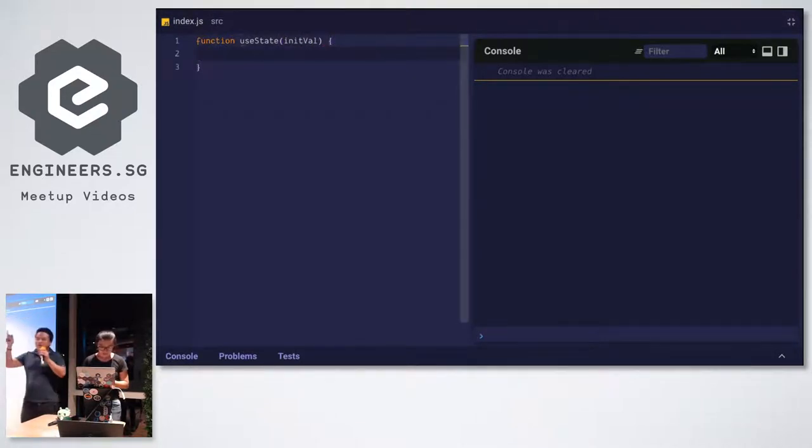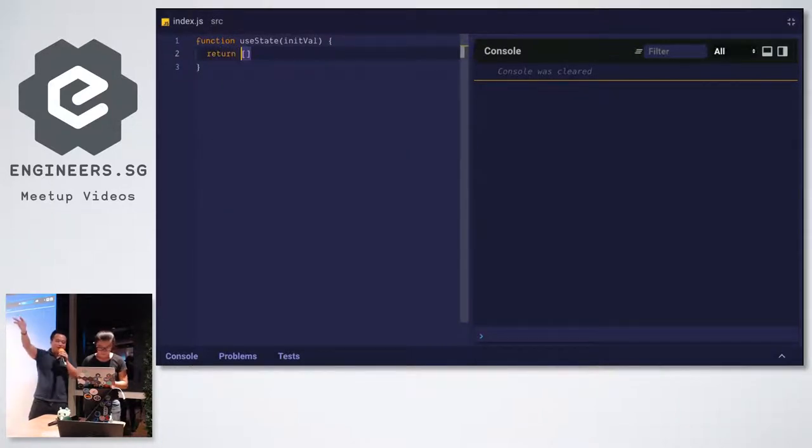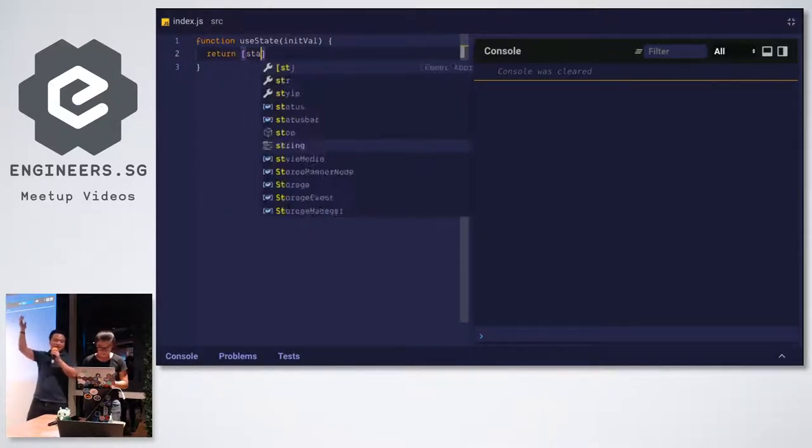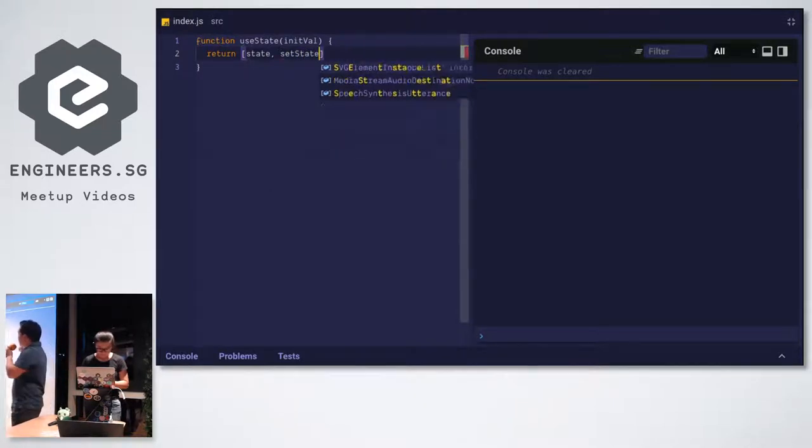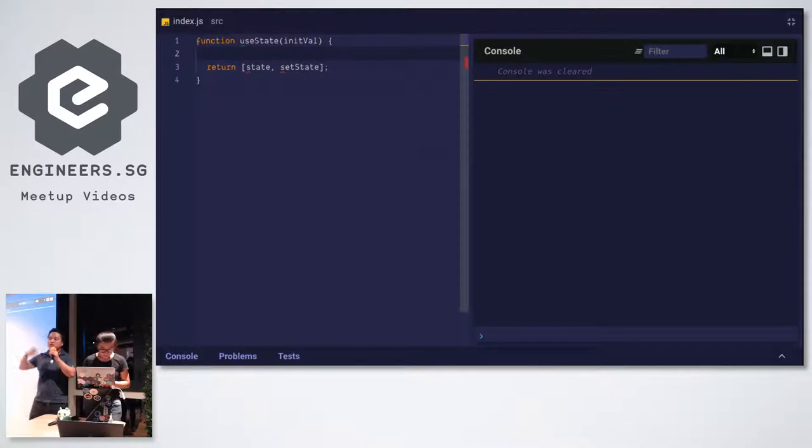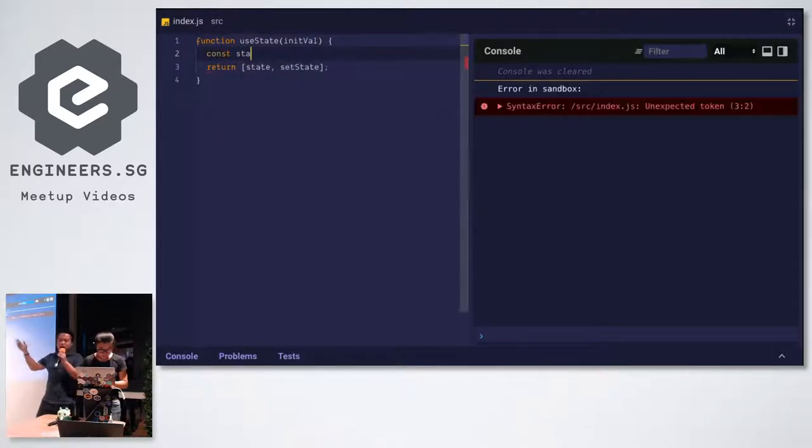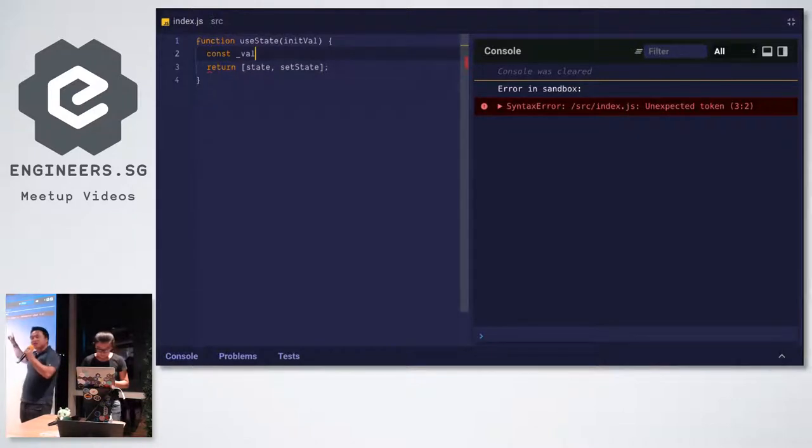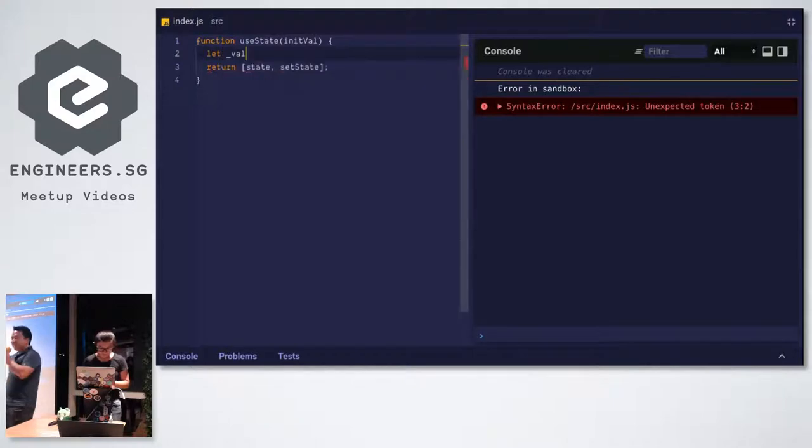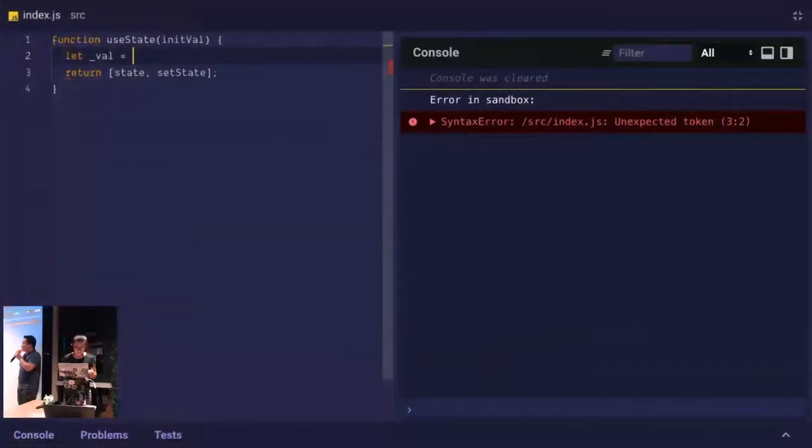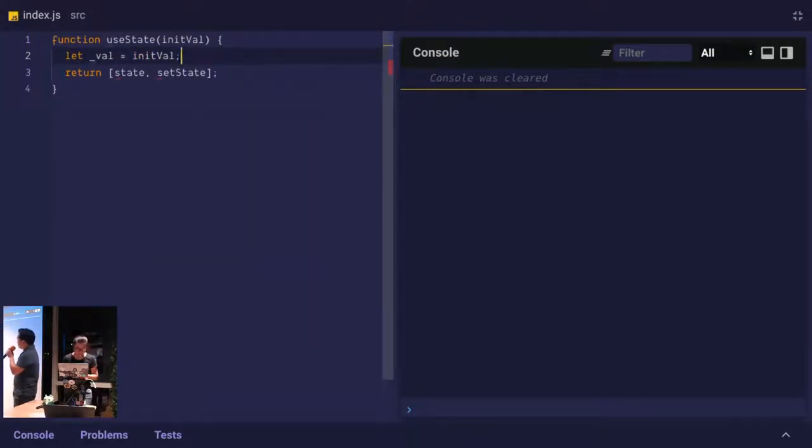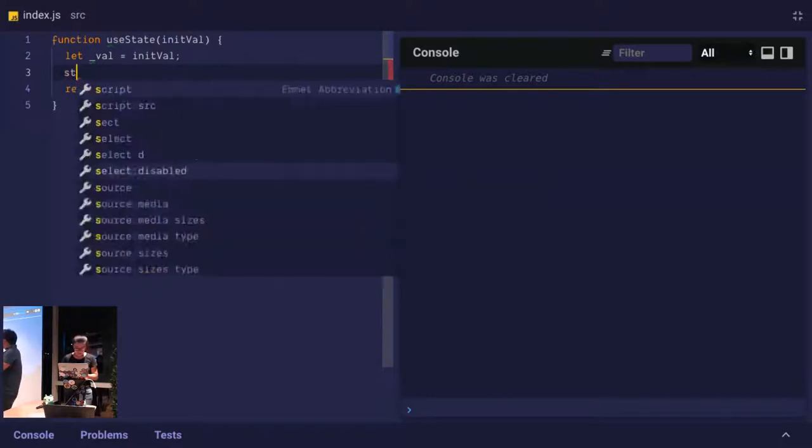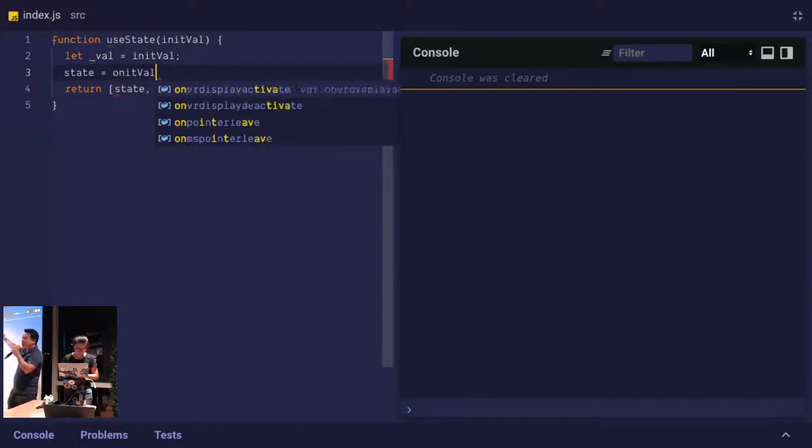What does use state return? Array of state and set state. Excellent, let's define them, right? So we want to have, in hooks, we want to have this idea of stateful functions. So let's define an internal val, like an underscore val function. And you should not use const, because const doesn't let you reassign to them. Let's initialize it to init val. And also let's set state to init val. So this is probably wrong, because it will never change from init val, but we'll fix that in a future iteration.